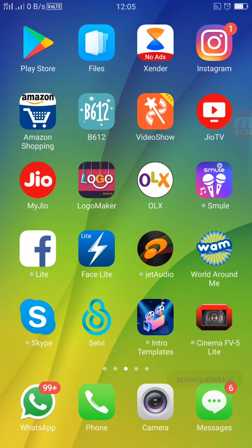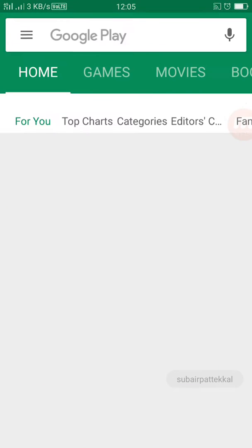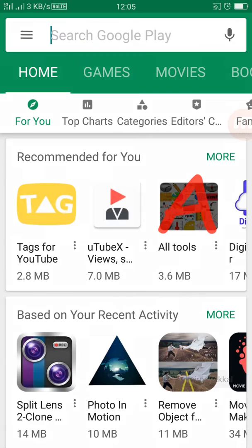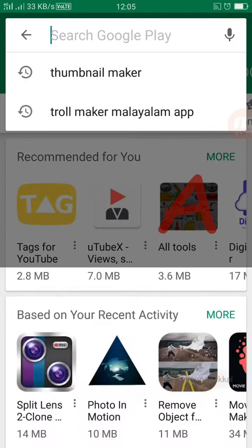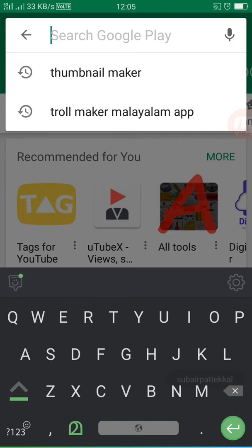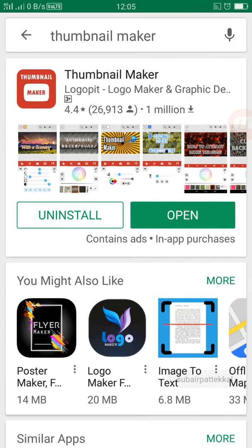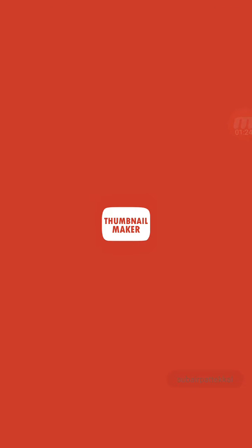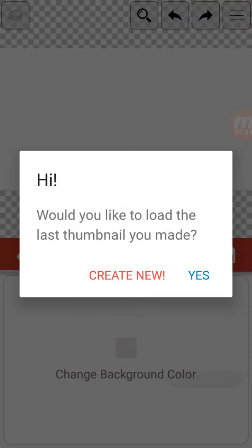We will open the Play Store and download the Thumbnail Maker app. I will download the Thumbnail Maker and open it. We will click the new option.